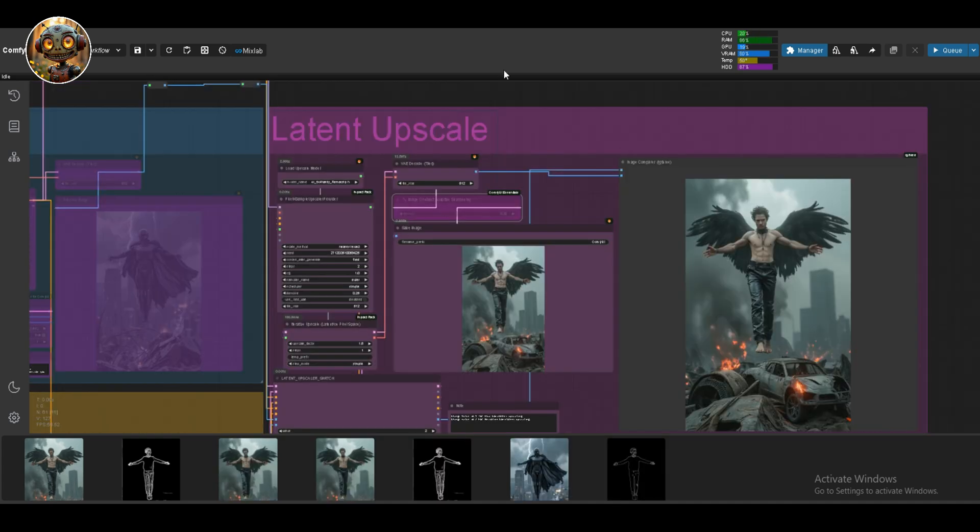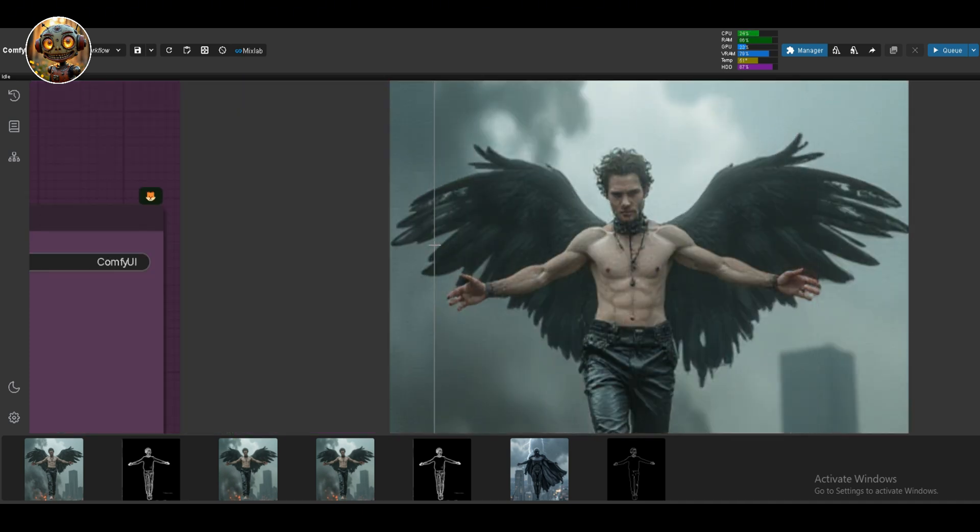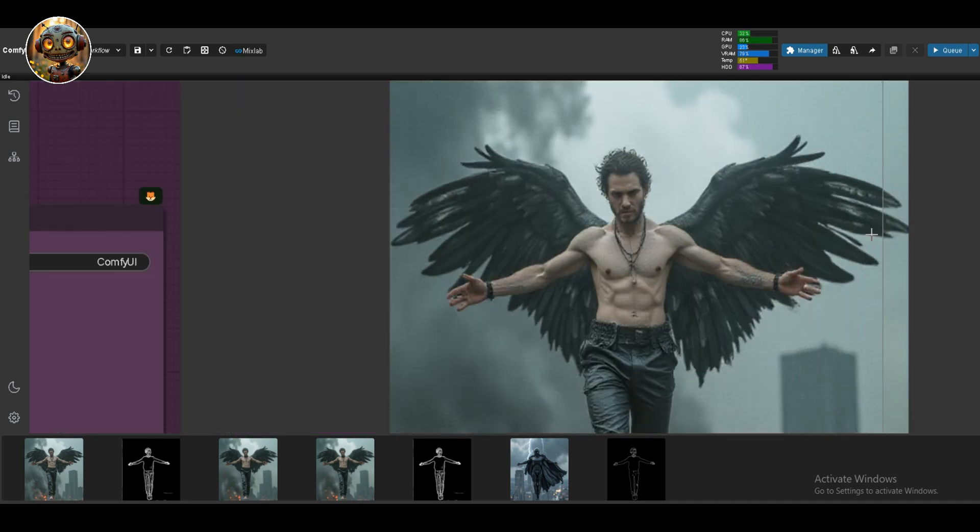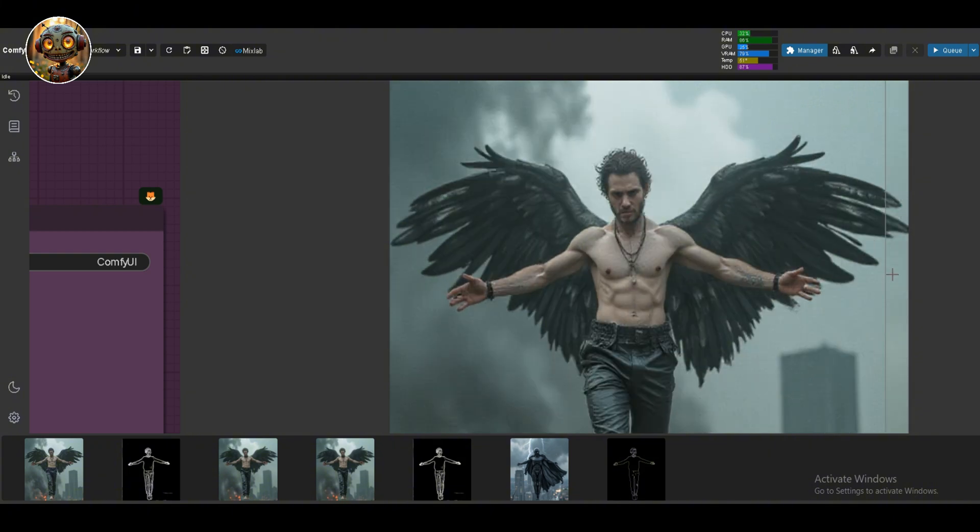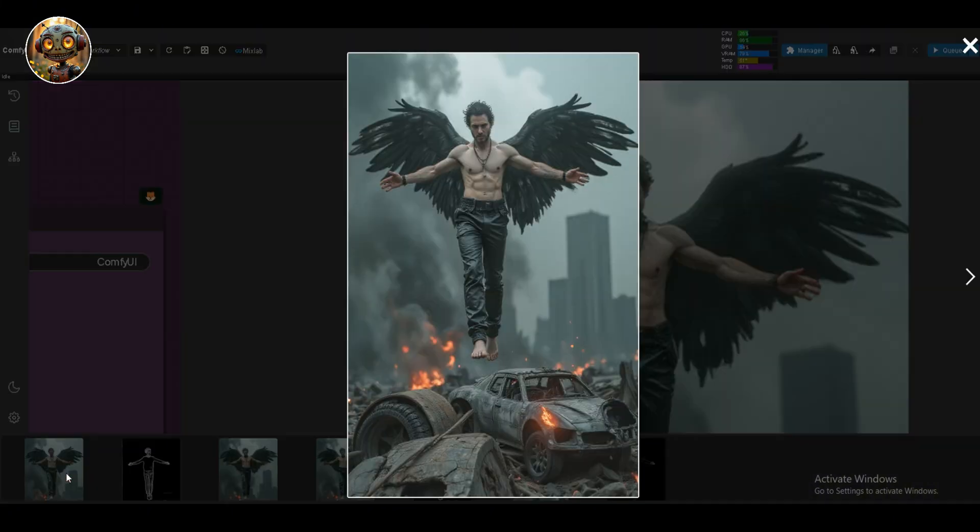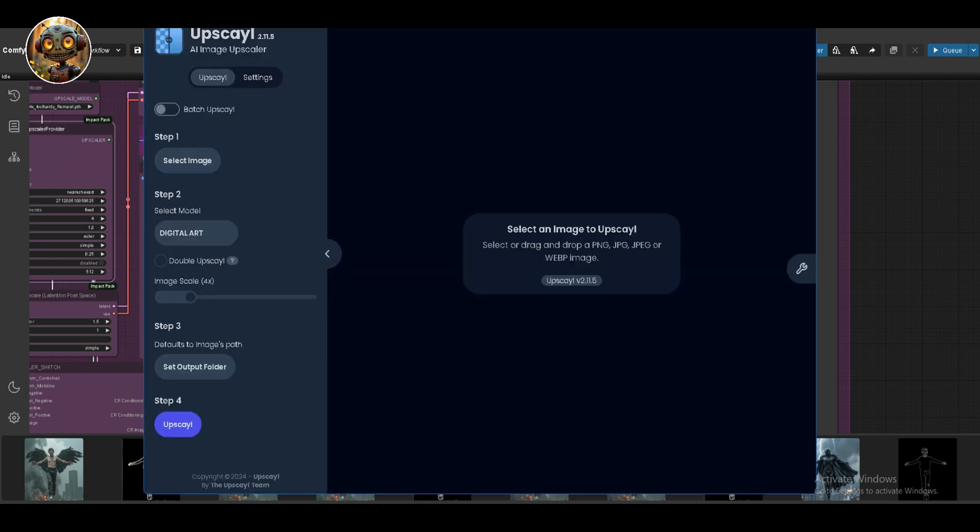The improvements are not that visible when you only use 2 steps. You can also use 4 steps for more detail. To be honest, I don't do a lot of upscaling in Flux. I tend to go for a quick latent upscale and then use something like Upscayl for the final touch. It's fast, free and does a decent job.